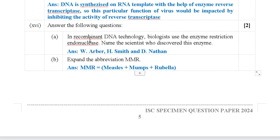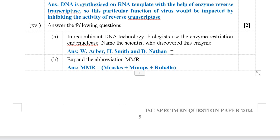Next: In recombinant DNA technology, biologists use the enzyme restriction endonuclease. Name the scientists who discovered this enzyme. Not only one scientist but many contributed — the scientist names are W. Arber, H. Smith, and D. Nathan.